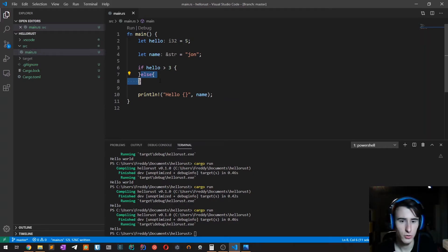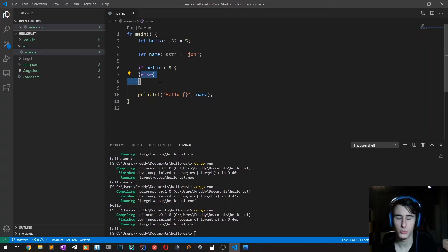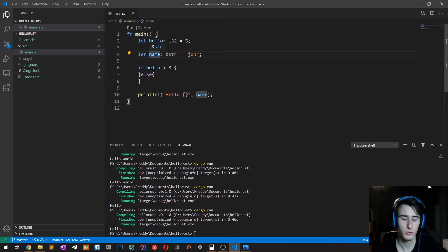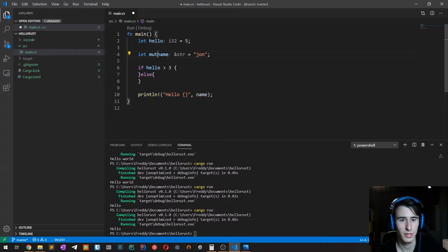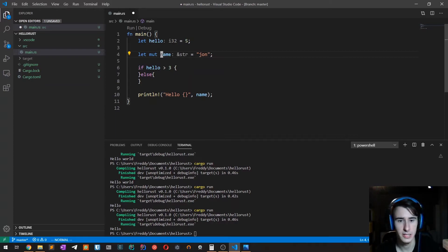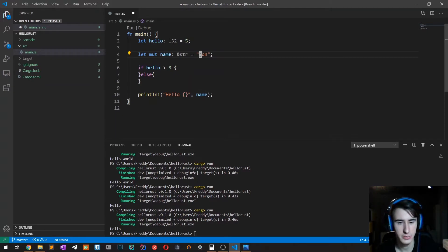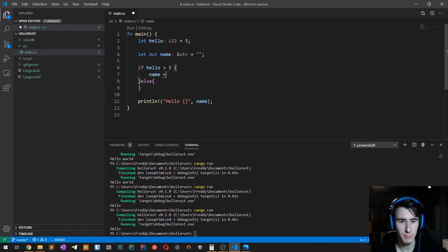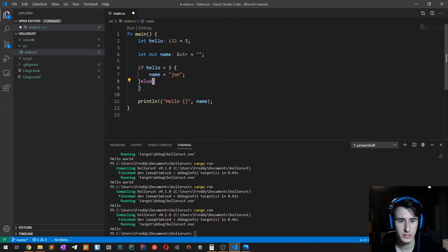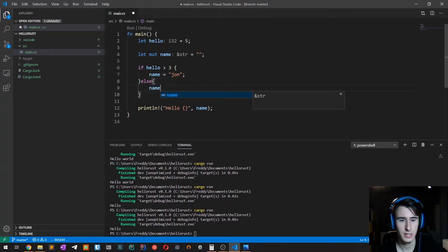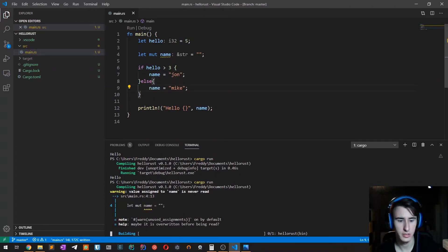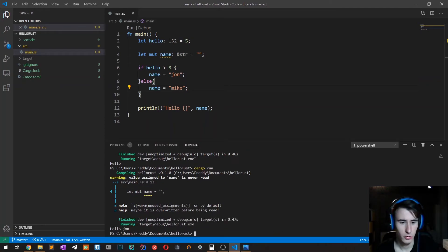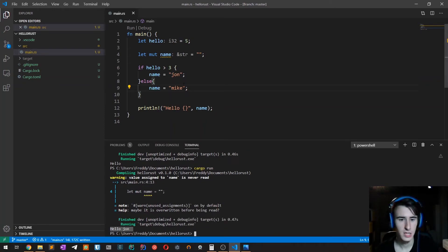In most other languages, what you would do is just have a mutable variable. For example, in this case we may have that name is an empty string, and then if it is greater than three, then name is equal to John. Otherwise the name is equal to Mike. Of course, as you can see, we'll get hello John.